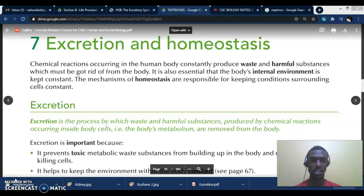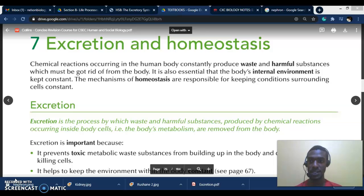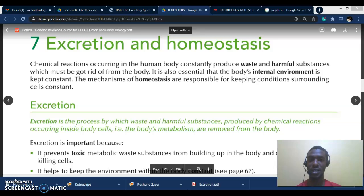Welcome to another HSB — Human and Social Biology — session. Today we'll be looking at the excretory system under the topic excretion and homeostasis. Through this video we are going to cover what homeostasis is, the role of the kidneys in excretion, and then in part two we'll cover different types of regulation in the body as it relates to blood glucose, temperature, and water content of the blood.